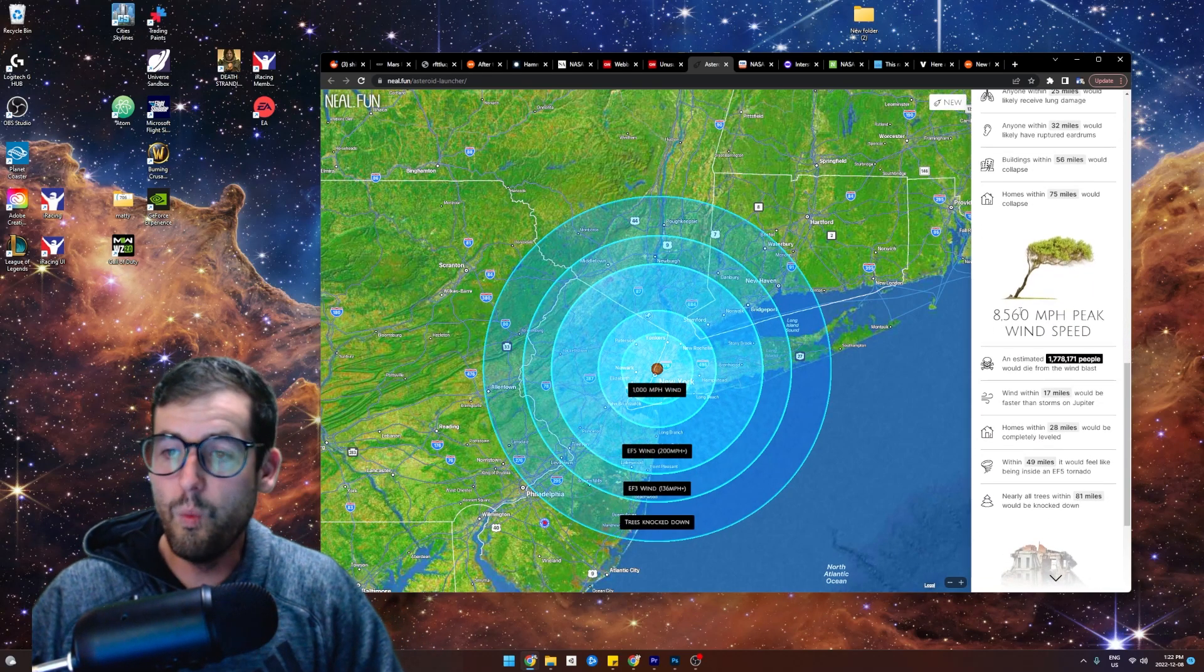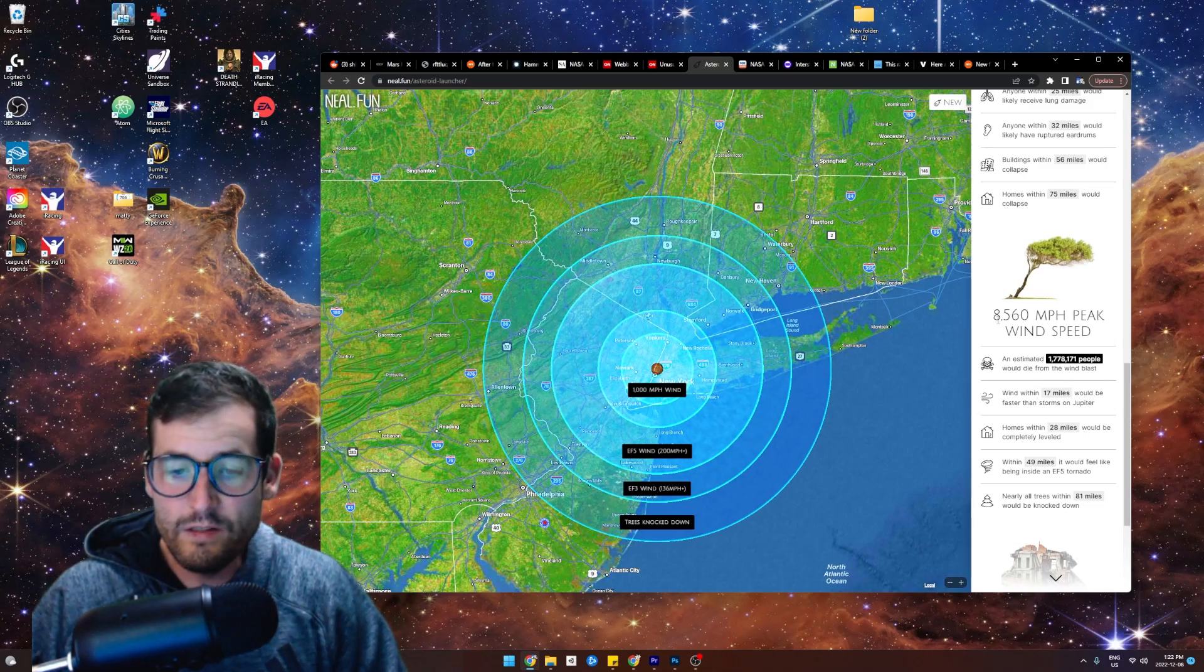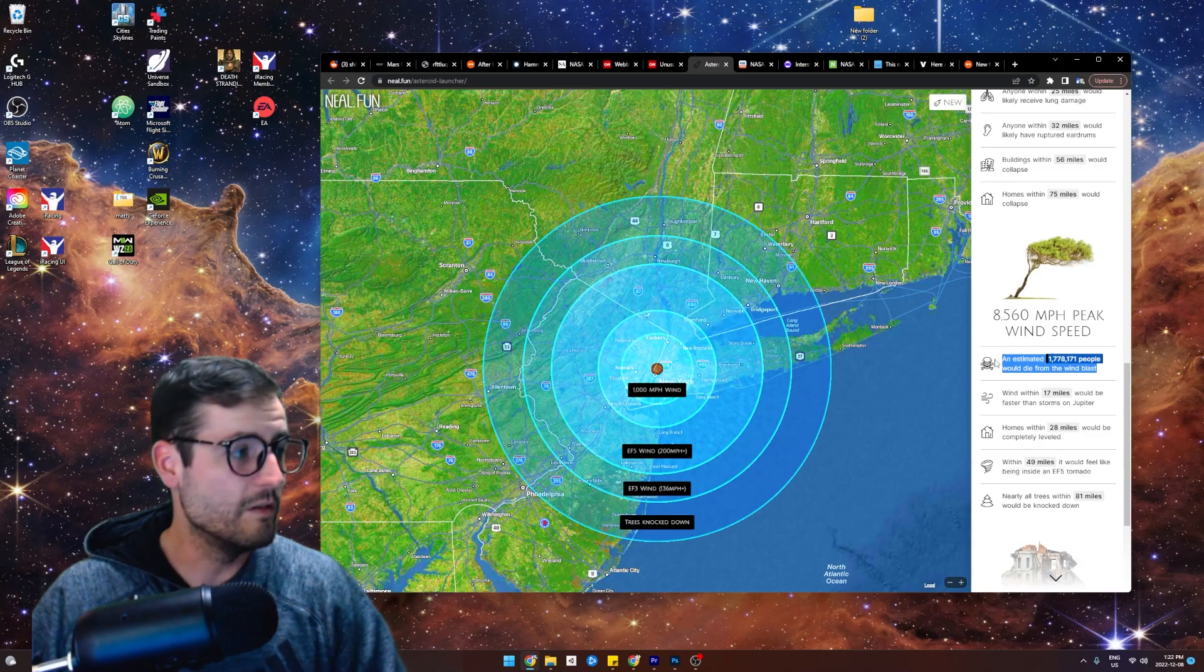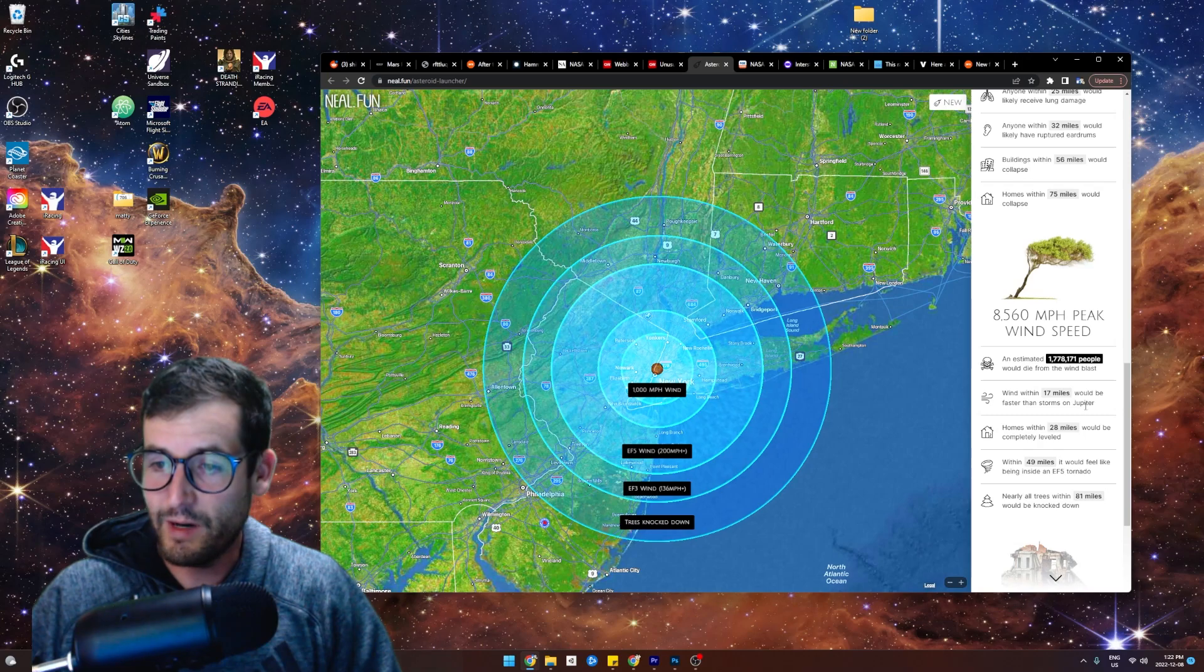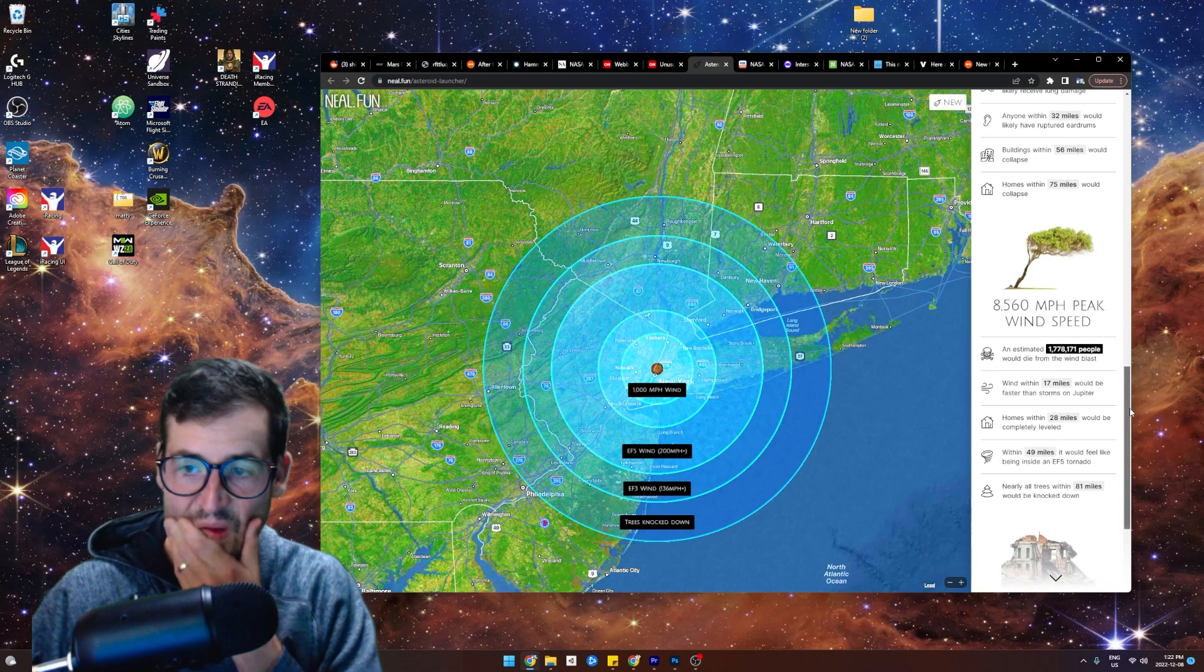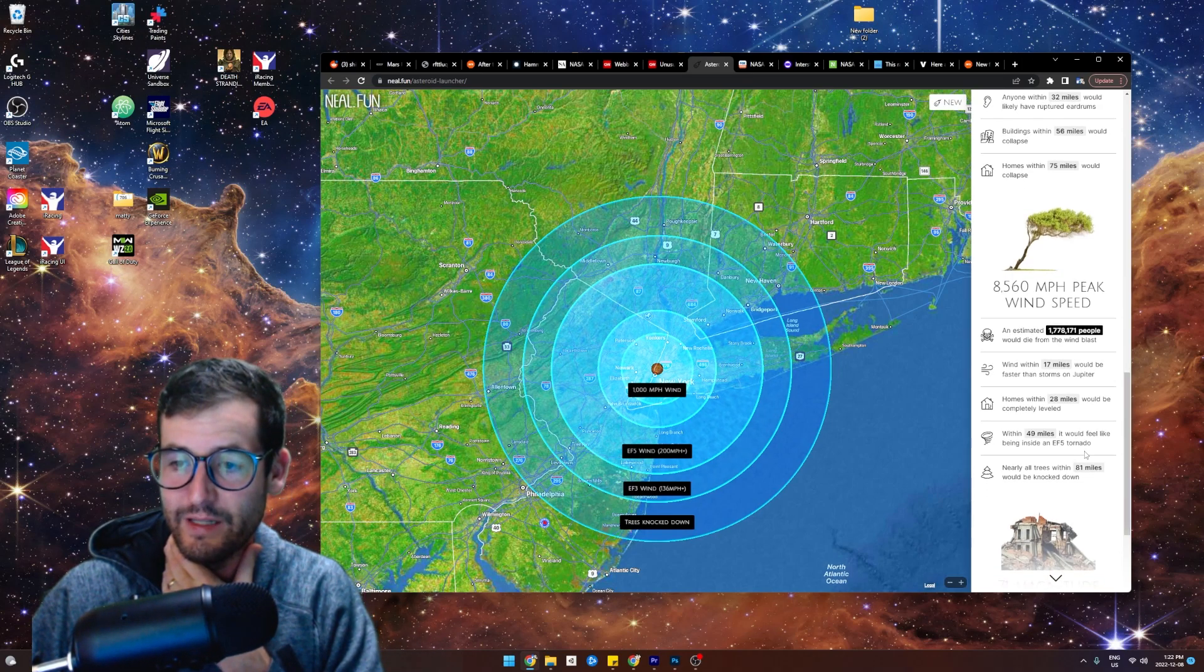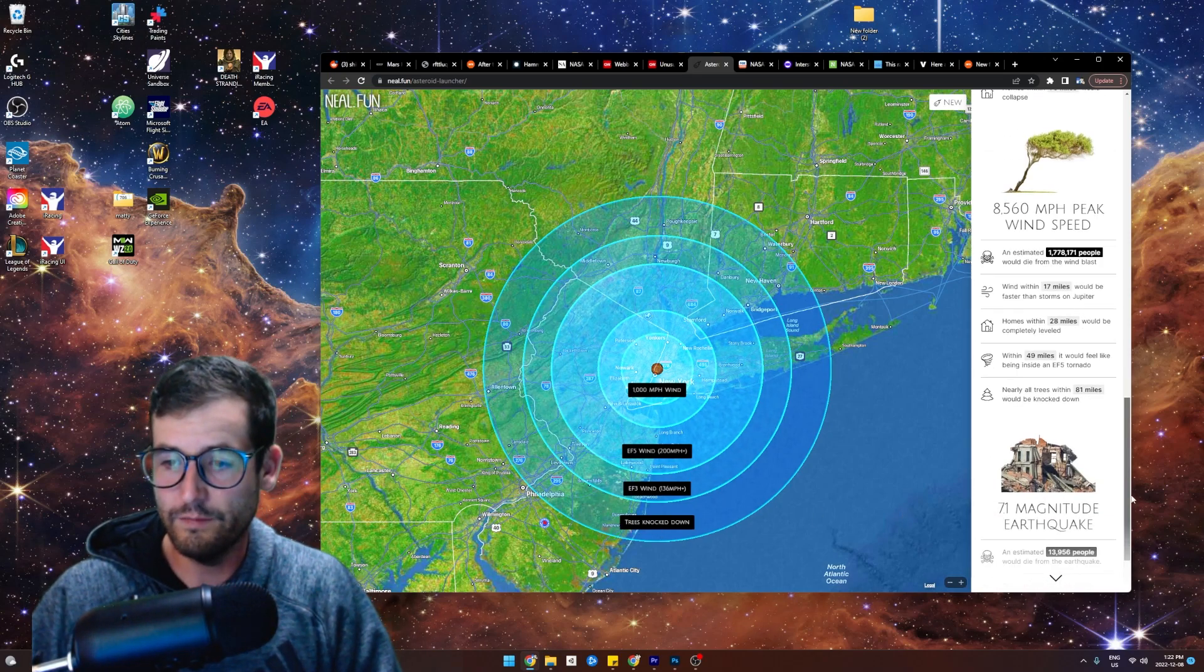Look at the wind speed. 8,500 miles an hour wind speed. Oh my God. A million people would die from the wind blast. That's insane. Wind within 17 miles would be faster than storms on Jupiter. Oh my God. That's crazy. Homes within 28 miles would be leveled. 49 miles would feel like being inside an EF-5 tornado. All trees within 81 miles would be leveled.